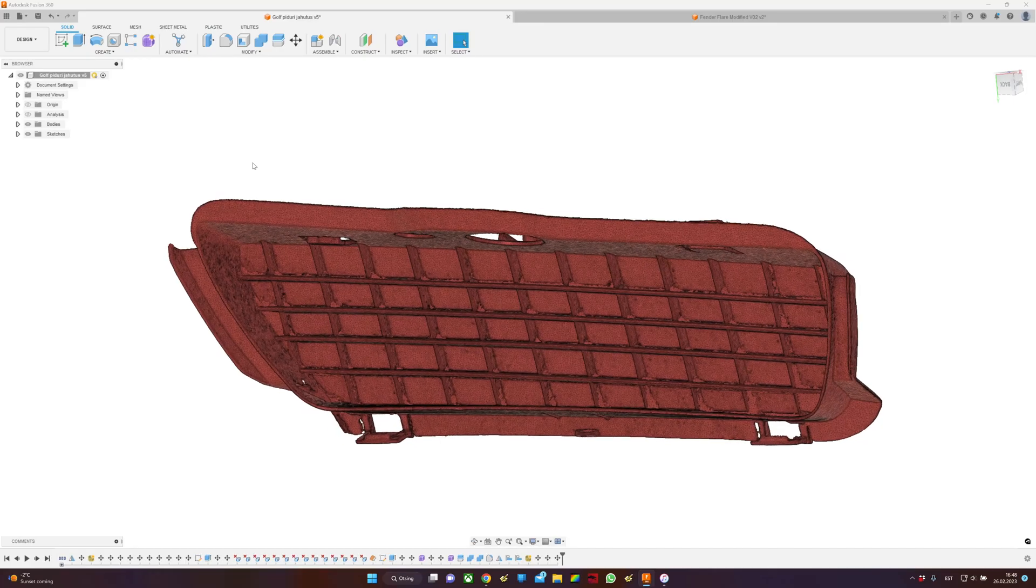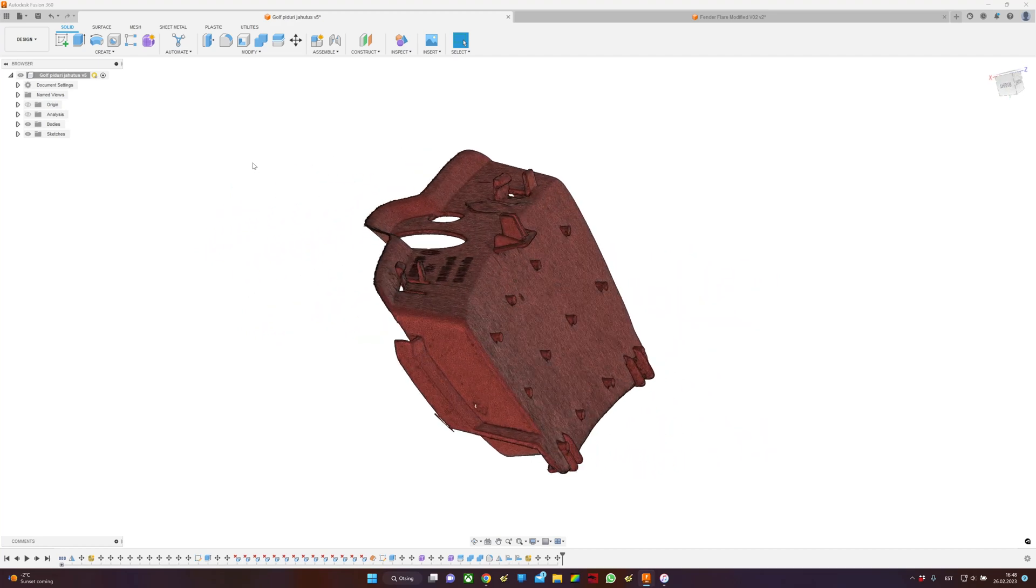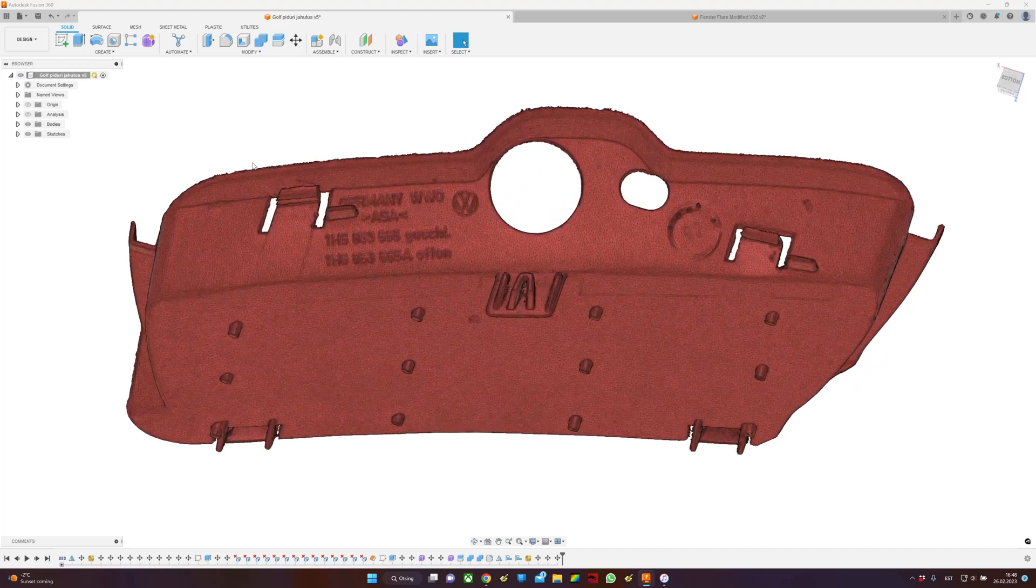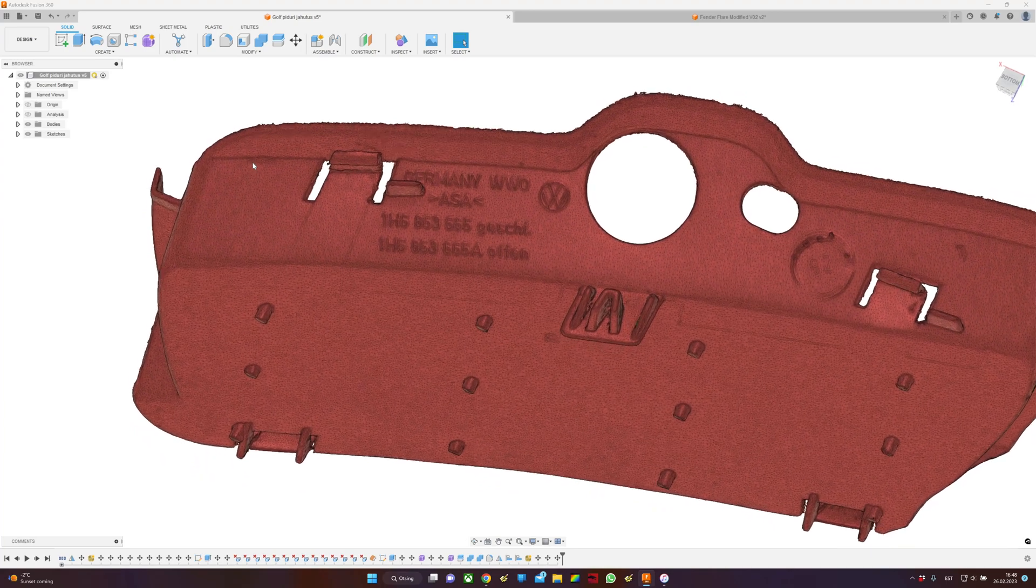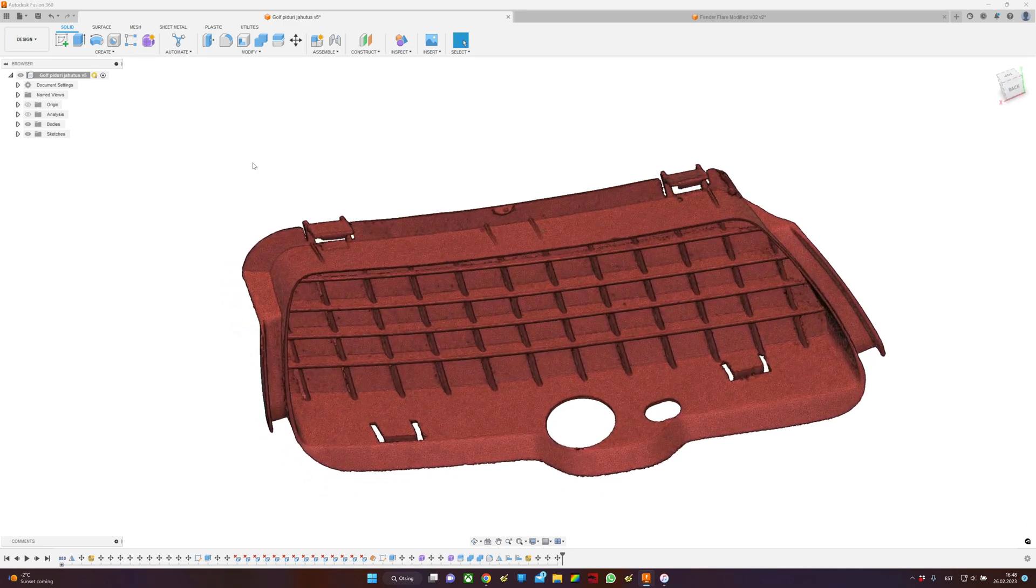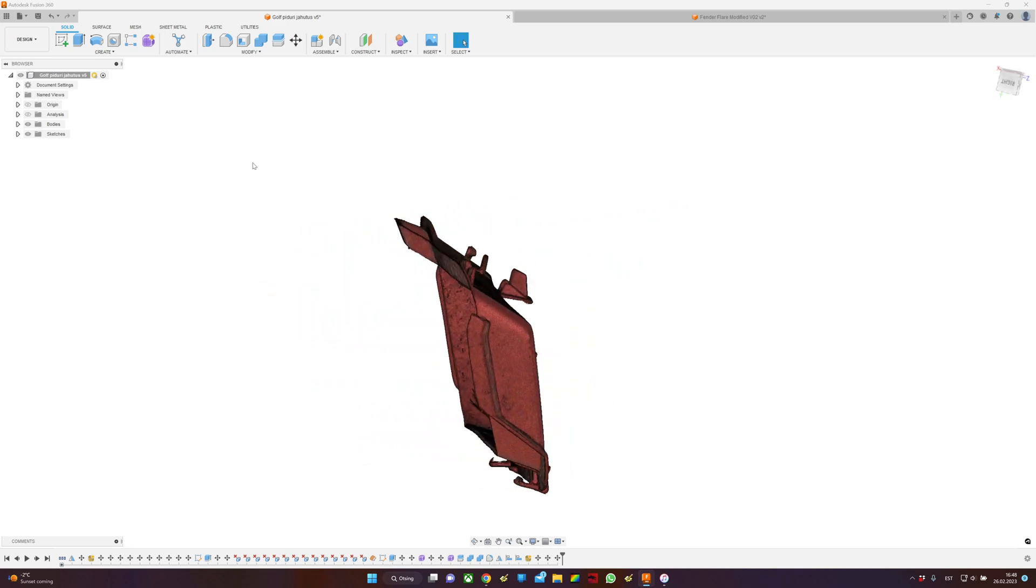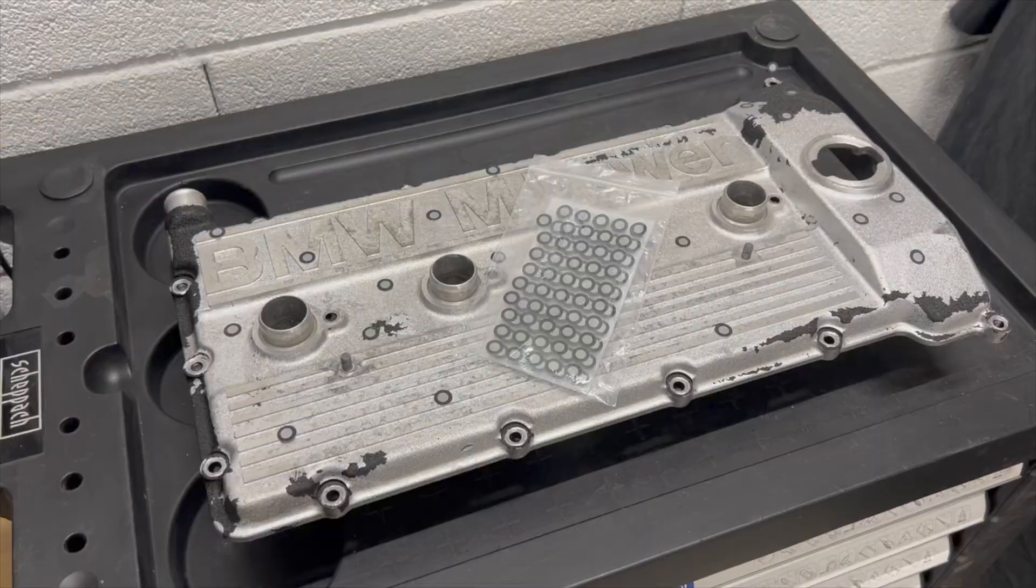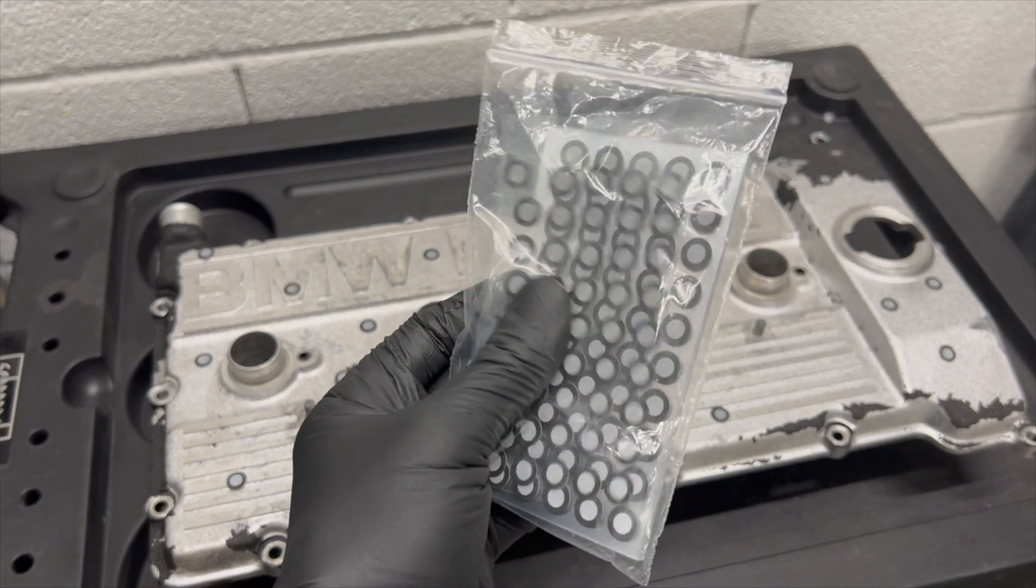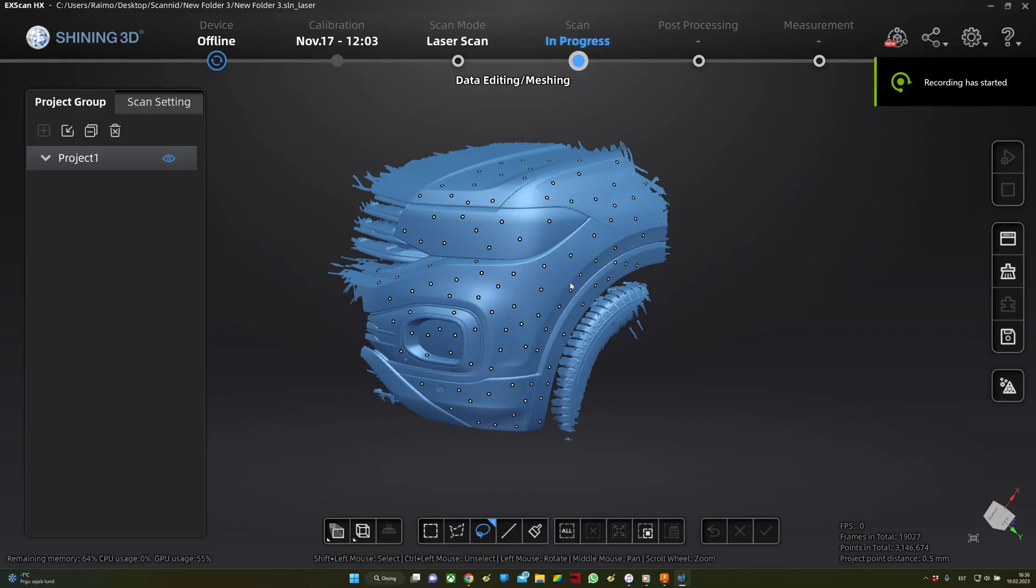Here is an example of a similar part scanned with a professional scanner. I was using the laser scan function on it. The surfaces are perfect, so you can use it to create another part or reverse engineer it. When using the Einstar scanner, I would use markers. I think it's a must when scanning parts.